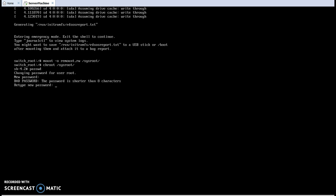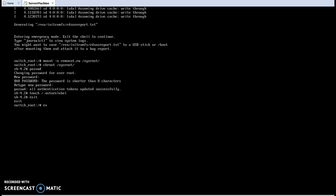It is asking again to confirm the new password. My new password is now updated. Now type 'touch /.autorelabel'. This creates the file /.autorelabel, which is necessary for SELinux — so that SELinux permissions are relabeled on reboot. At present you know this step; later you will understand SELinux permissions very clearly.